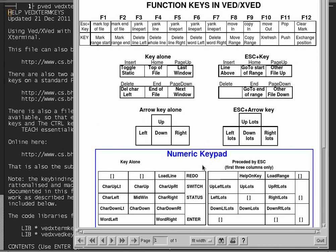And likewise with the numeric keypad there's two lots of functions, one of which is to move the cursor around, switch status between the command line and the main edit file, redo last command, or enter, which is what causes the cursor to go up to the command line.